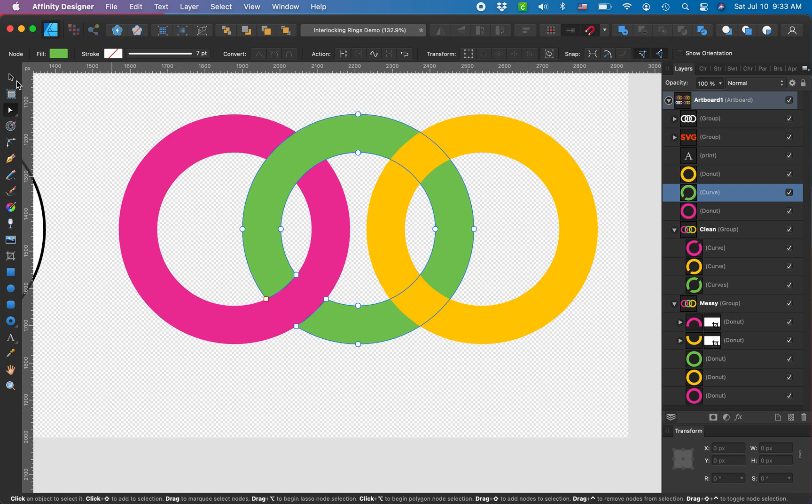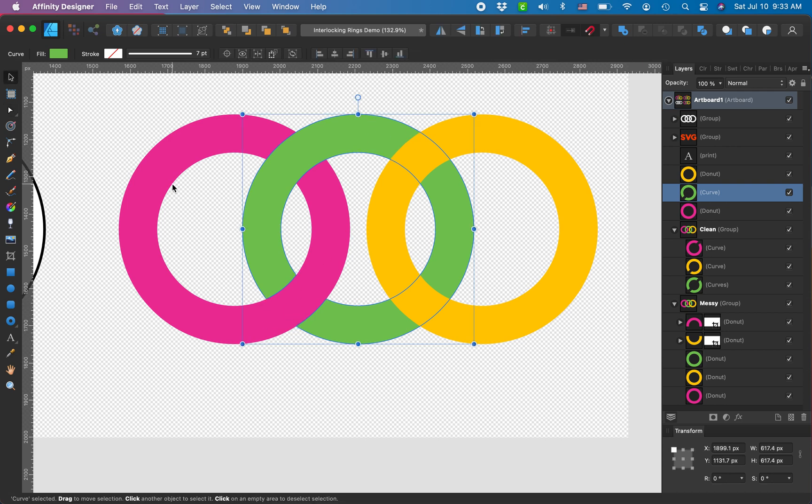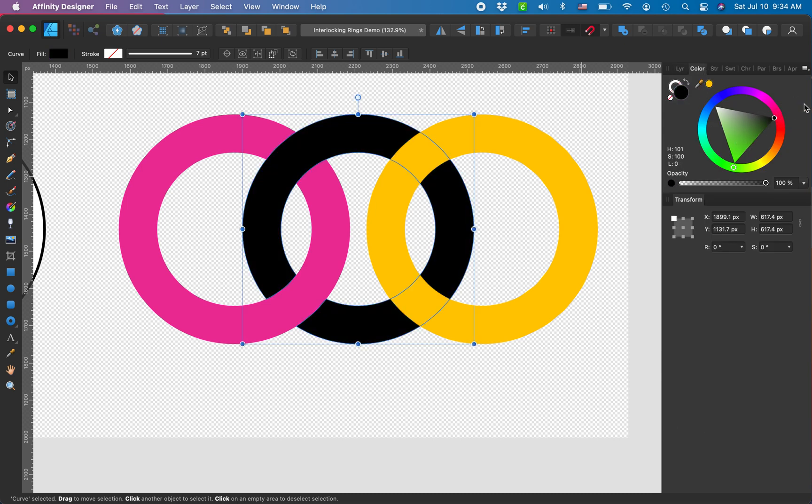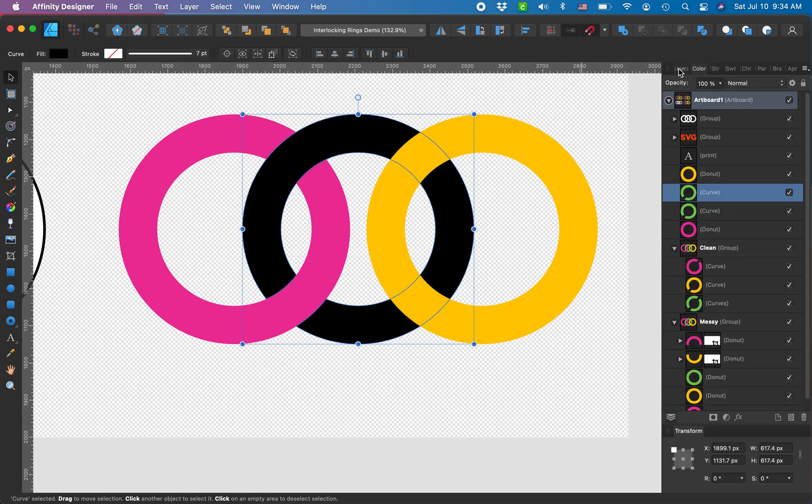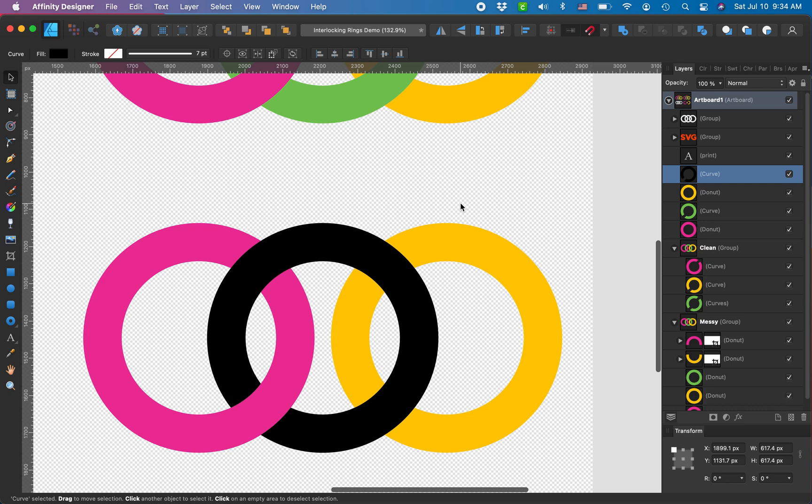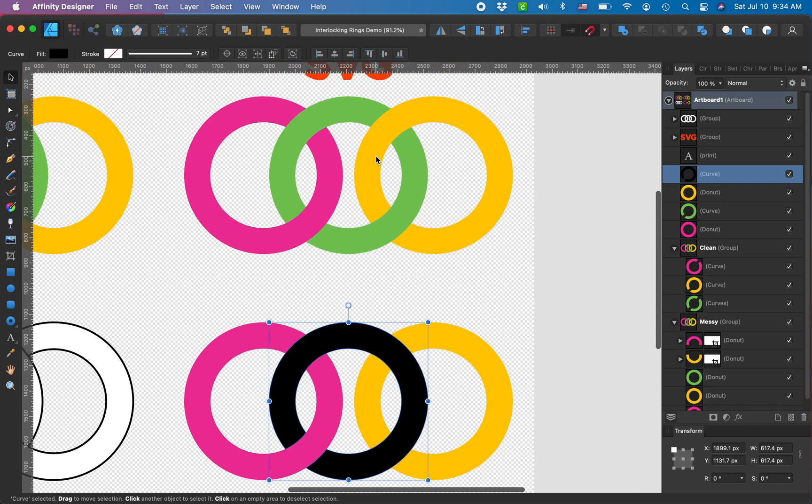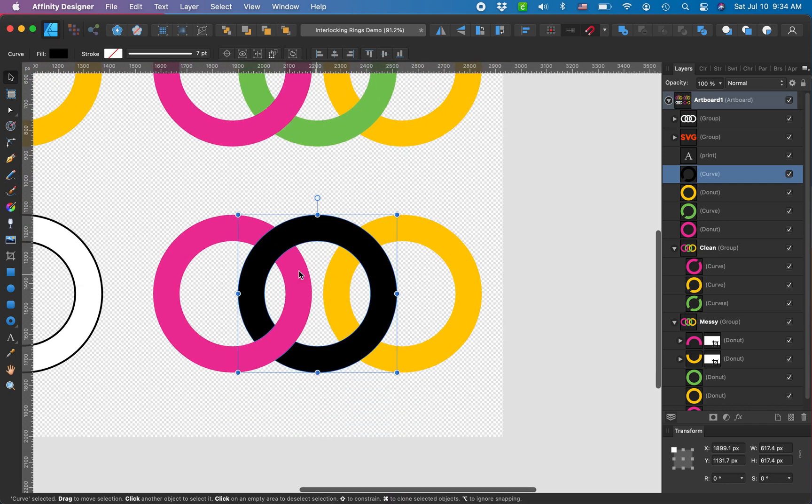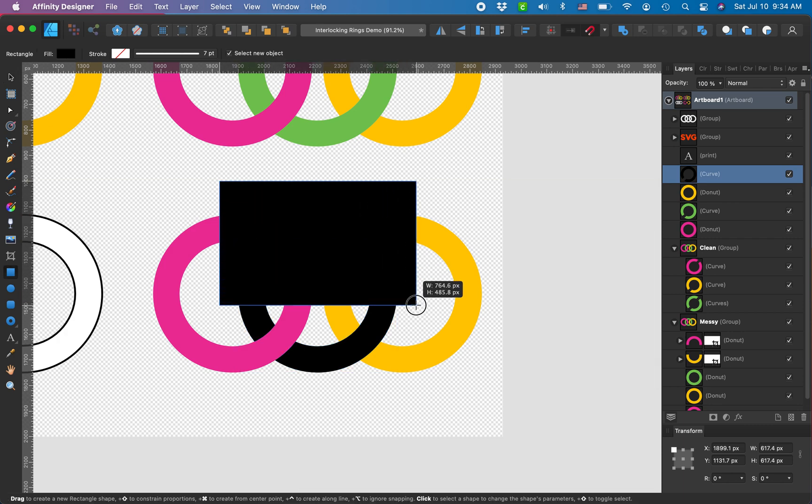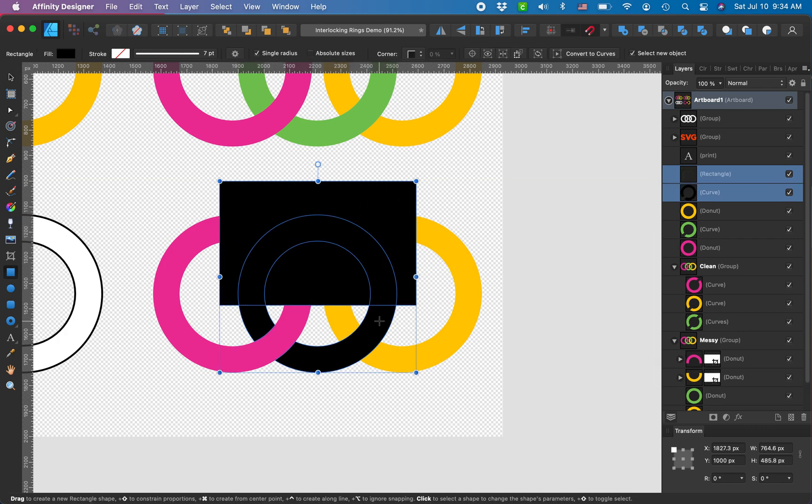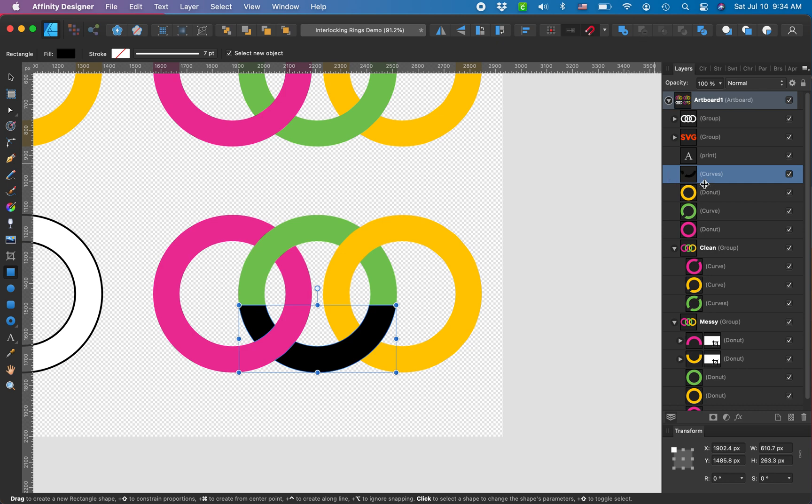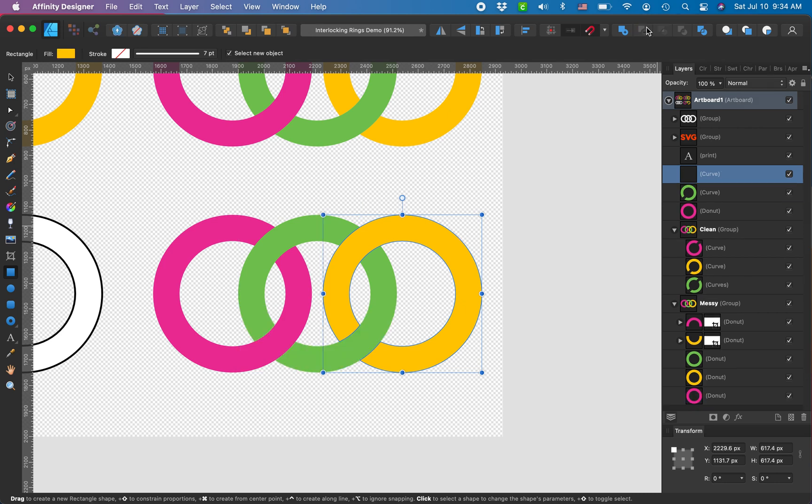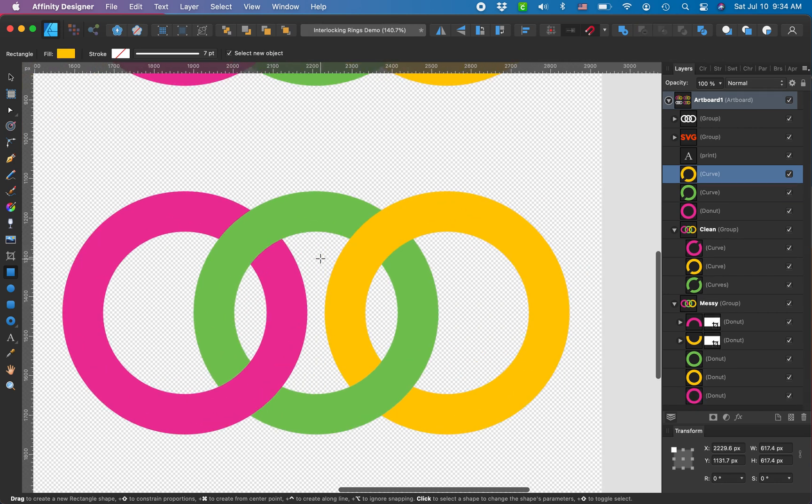And so now I'm gonna do it again. I'm gonna copy and paste my green doughnut. I'm going to pull it above the yellow. I'm gonna look at my guide—so I want the green overlapping on the bottom. So I'm gonna do the same process again. I'm gonna draw a black rectangle, subtract it from my black curve, and now I'm gonna select the black curve and the yellow. Subtract.